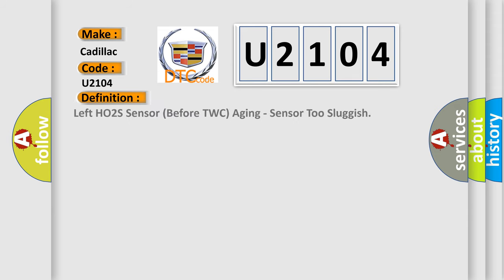The basic definition is Left HO2S sensor before TWC aging, sensor too sluggish.